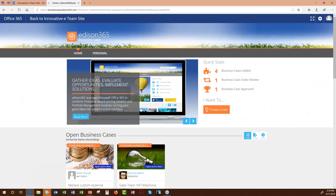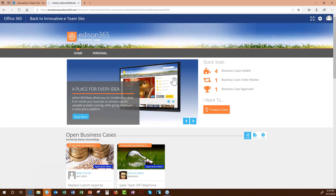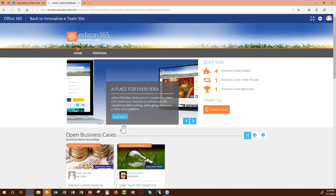This is Edison Business Case — a clean, web-based modern user experience built on top of Office 365, so any O365 user can adopt it easily. It integrates with 365 very well. At a glance you can see how many business cases have been added, how many are under review, and how many have been approved.